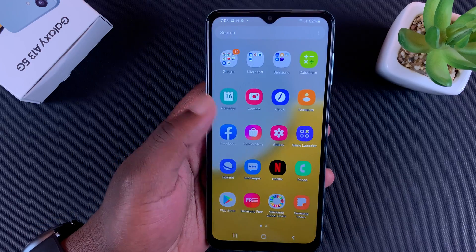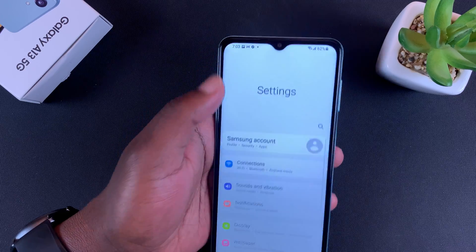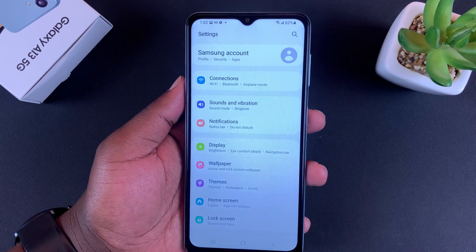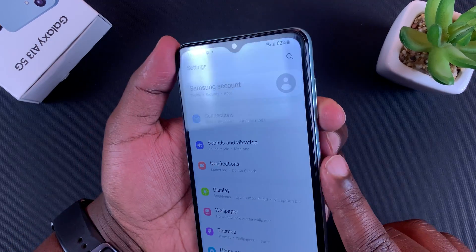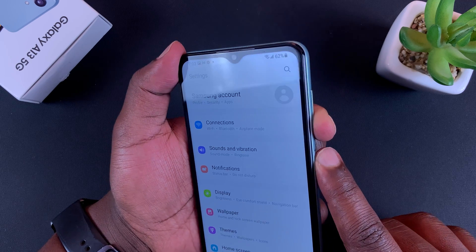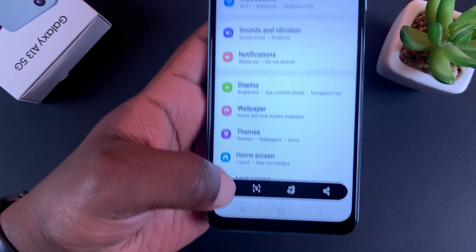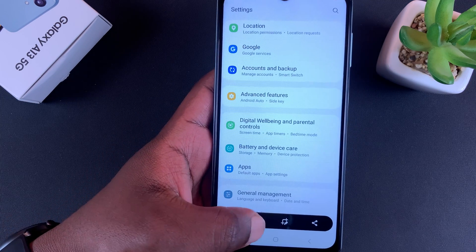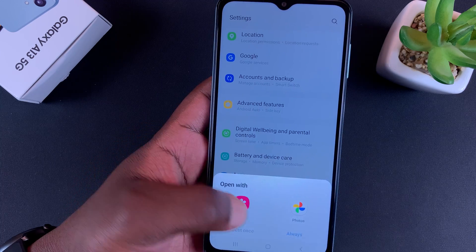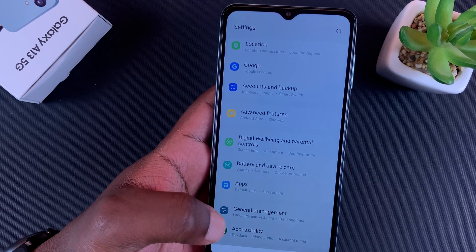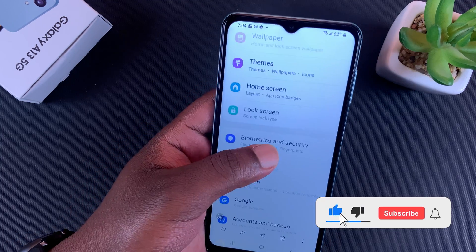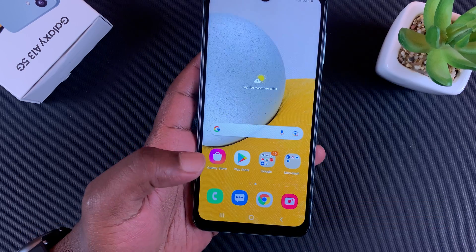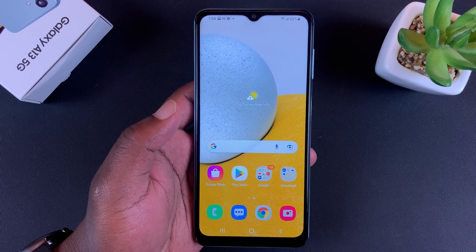If you're on a scrollable page like the settings page, you get an extra option to take scrolling screenshots. Volume down plus power button, and this time you have an extra option at the bottom that when you tap on it, it's going to scroll and take a scrolling screenshot. As you can see we took a long screenshot — that's how to take a scrolling screenshot on the Galaxy A13 5G.